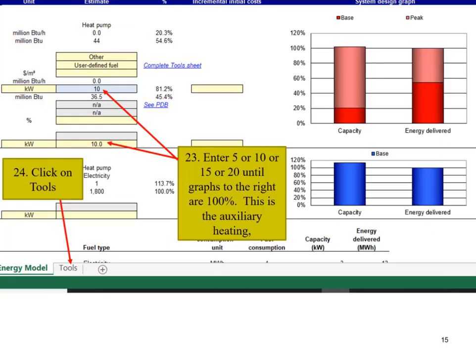Enter 5 or 10 or 20 for the kilowatts, whatever it takes to fill the graphs to the right to 100%. Then click on tool to go to that page.